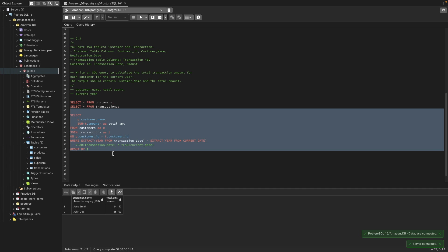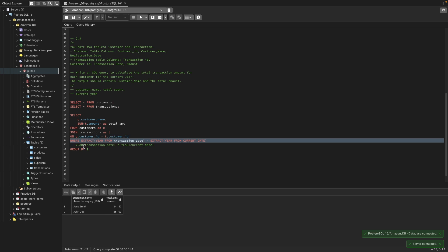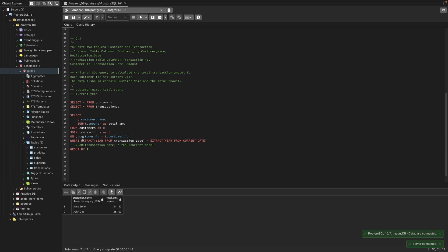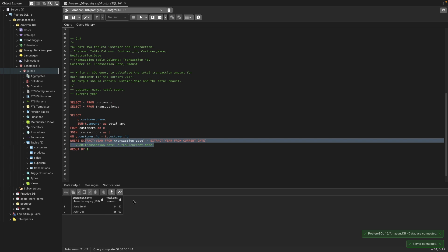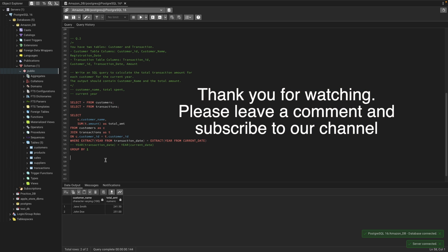That's the solution — using GROUP BY, joining both tables, and the EXTRACT date function for current year filtering. Note: if you're using MySQL instead of PostgreSQL, you can use the YEAR() function instead of EXTRACT. Thank you for watching. I'll be posting a new video every day solving interview questions for data analysts and business analysts. Please subscribe, and feel free to leave alternative approaches in the comments. See you next time!